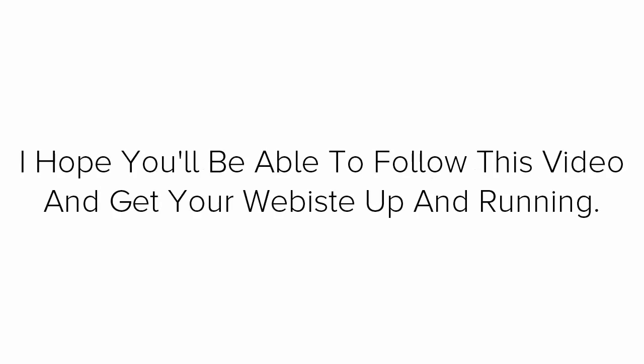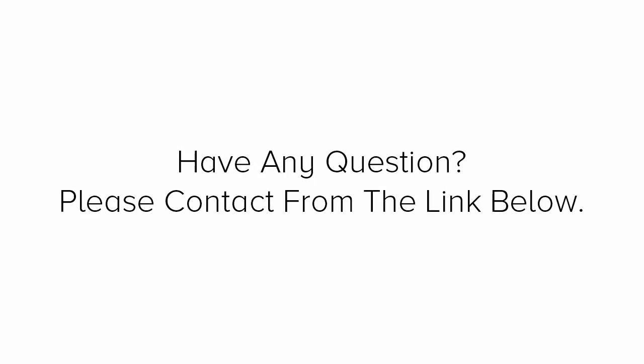So that's about it for this tutorial. I hope you will be able to follow this video and get your website up and running. That's all for now. Thank you for watching. If you have any question, please contact from the link below and I'll do my best to answer.